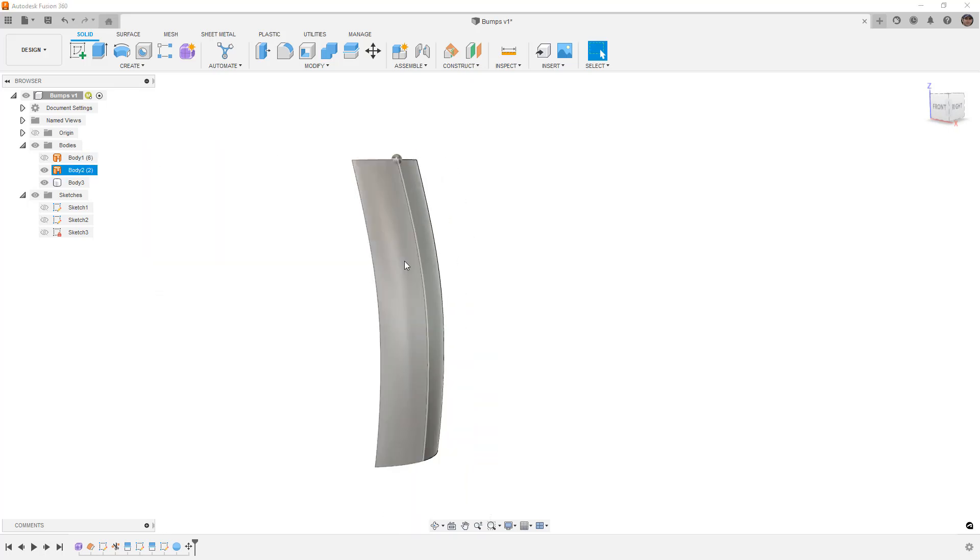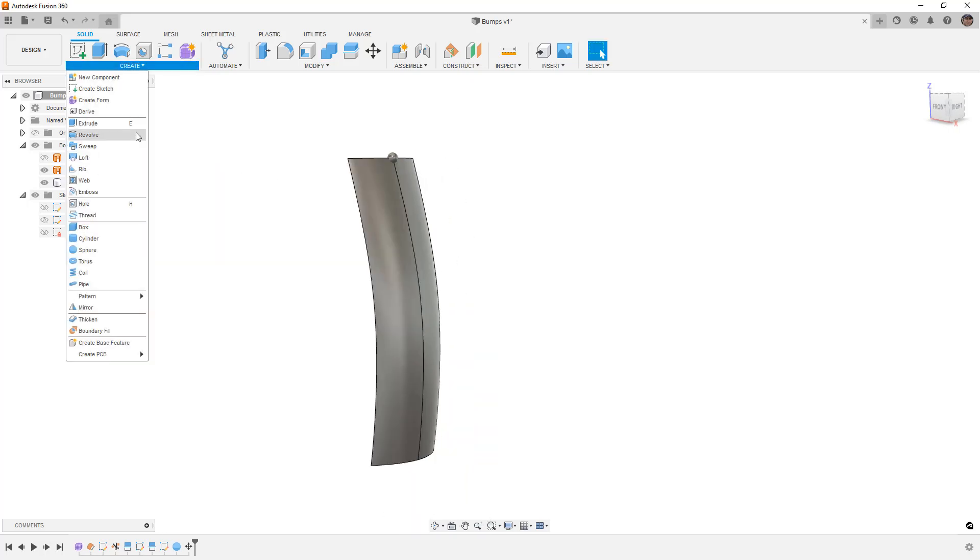So now that we have this surface and we've got that body in place, now we can go in and do our pattern on path.